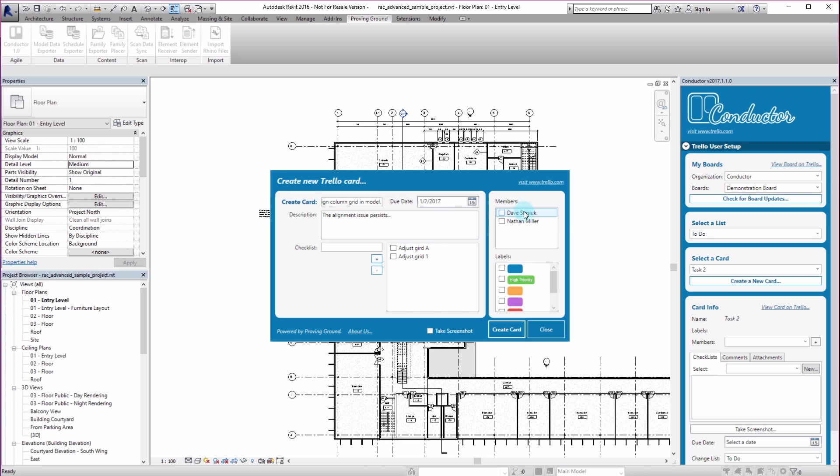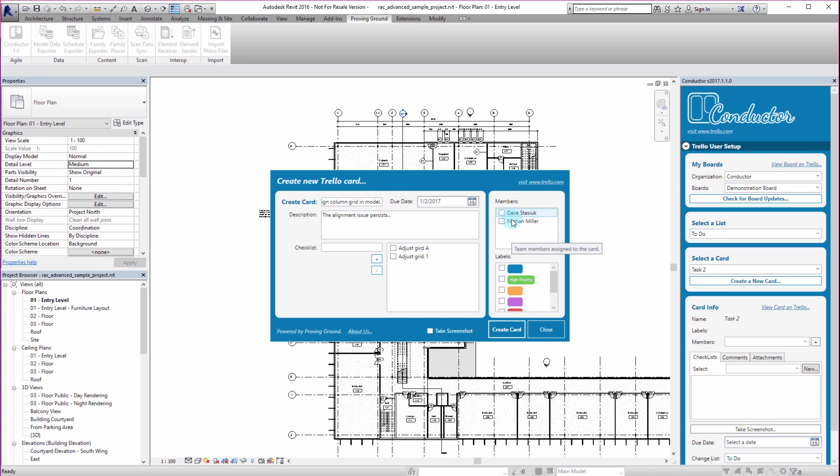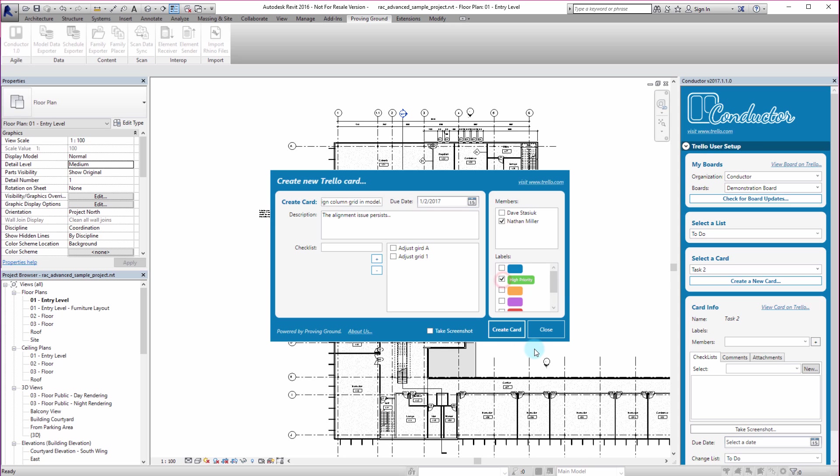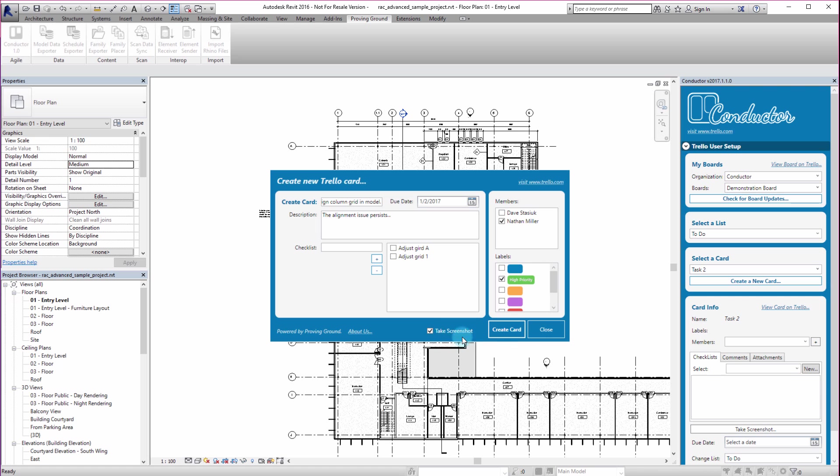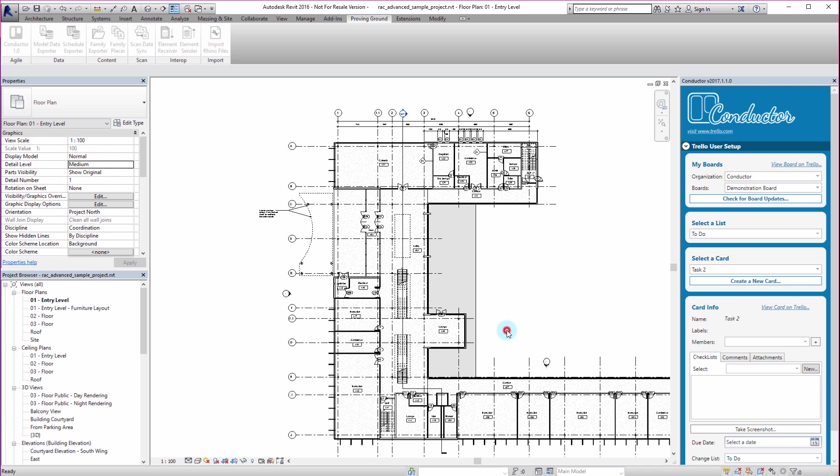And you can see that under members, I can assign different people to be responsible for this card. I could have one or both individuals listed here. There's my colleague, Dave. I'm going to assign myself to this card. And then you can see that we've got our labels that were created here. I'm going to label this as a high priority. And then one of the cool things that we can do here is also take screenshots out of the model and have those automatically upload to Trello. So I'm just going to click this to say, take a screenshot. And I'm going to choose create card.